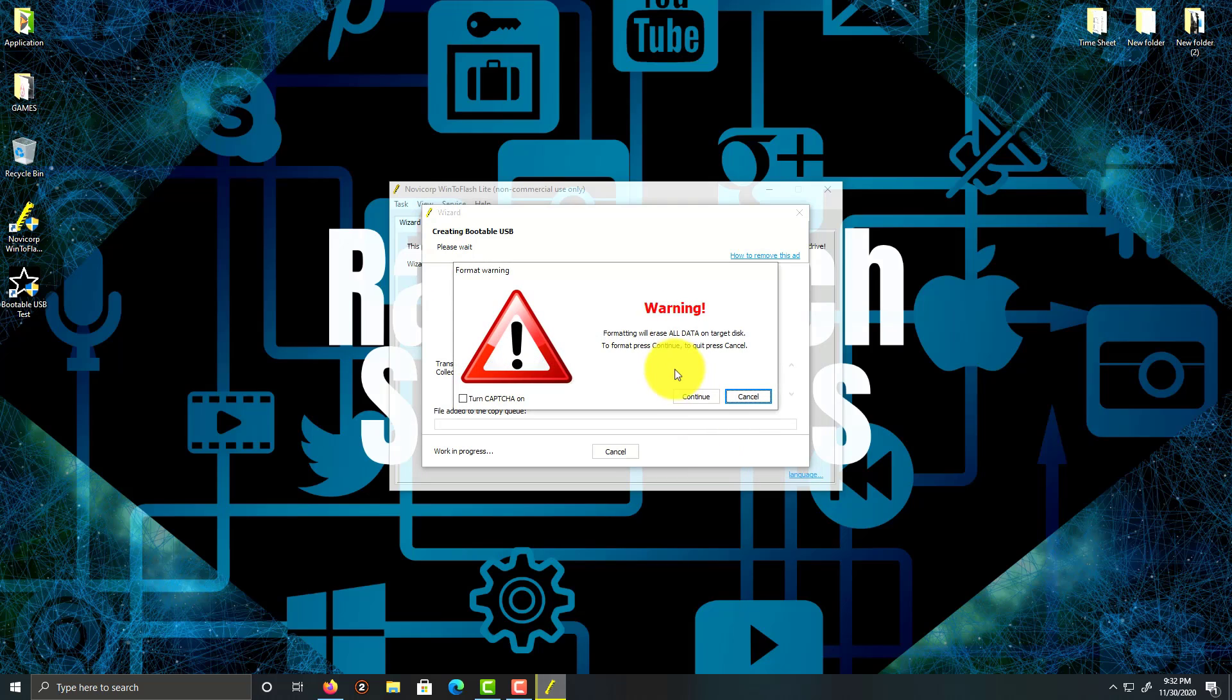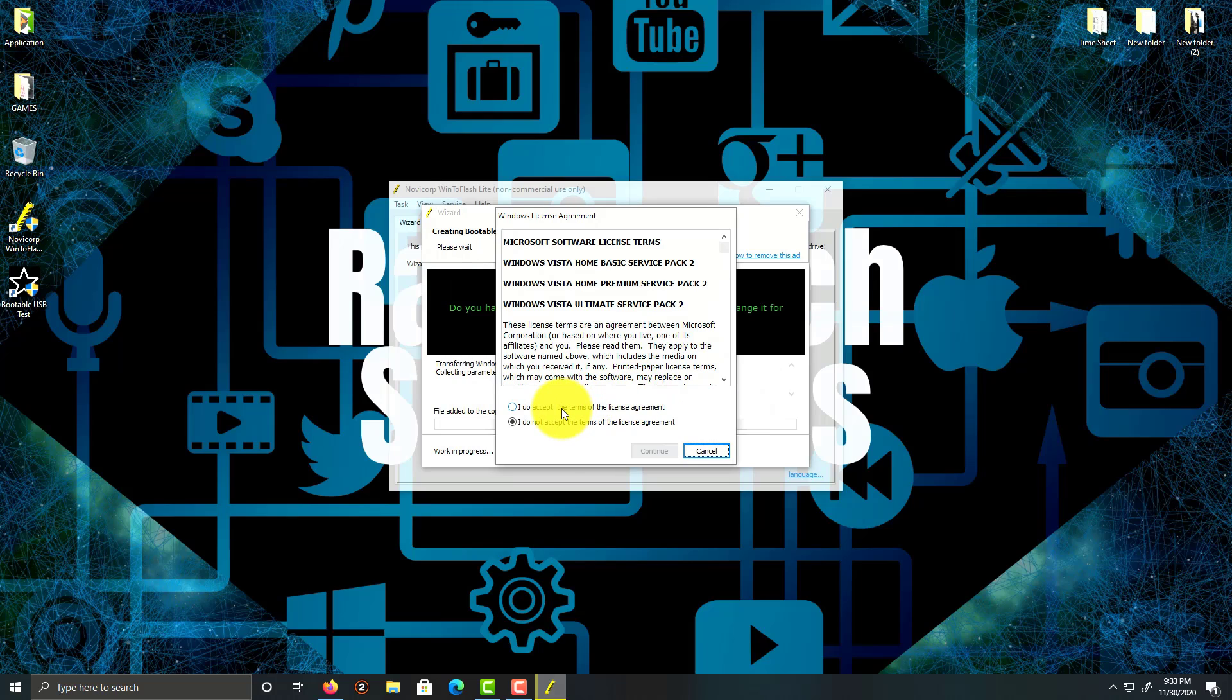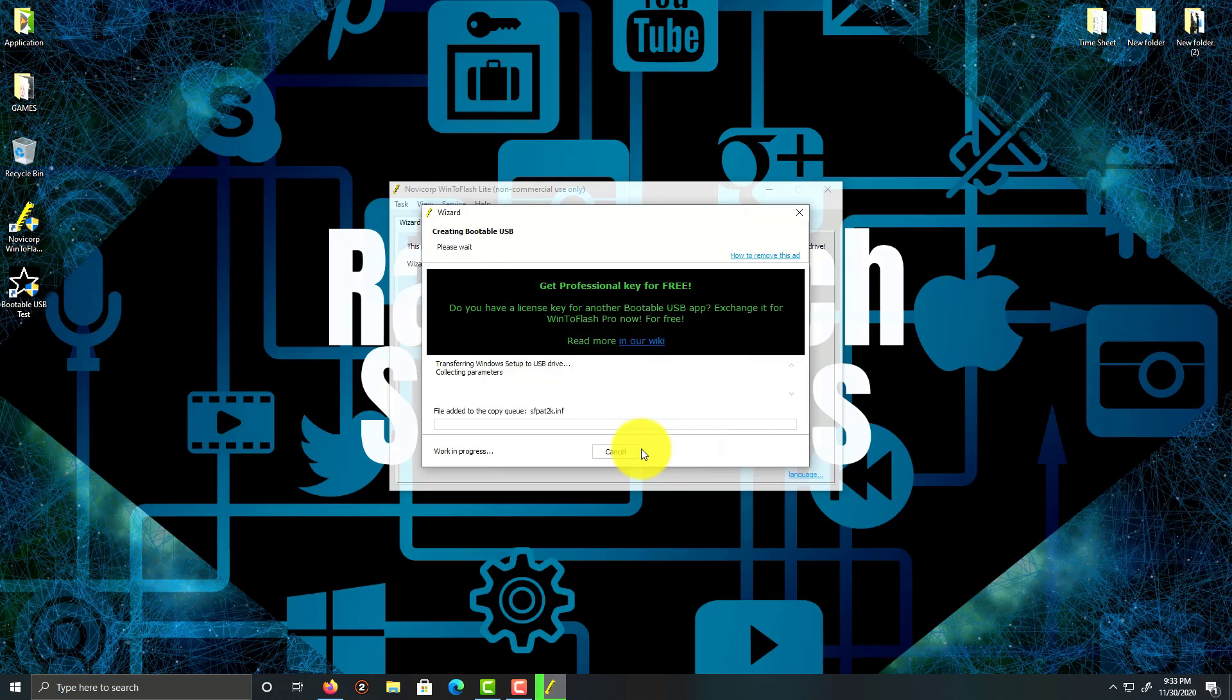Next. What it's going to do is format your USB. We're going to click continue. I accept the license agreements. Click continue. This will take a few minutes. Be right back.